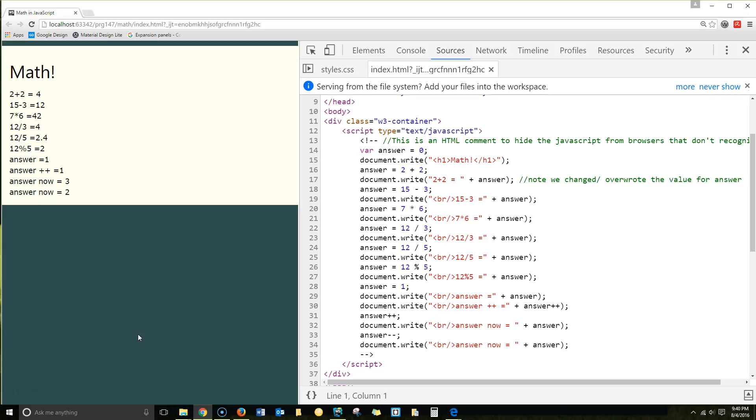I have the display over here on this side, and we're going to go through it a line at a time to show you what's happening. Initially, we create a variable and initialize the answer to 0.